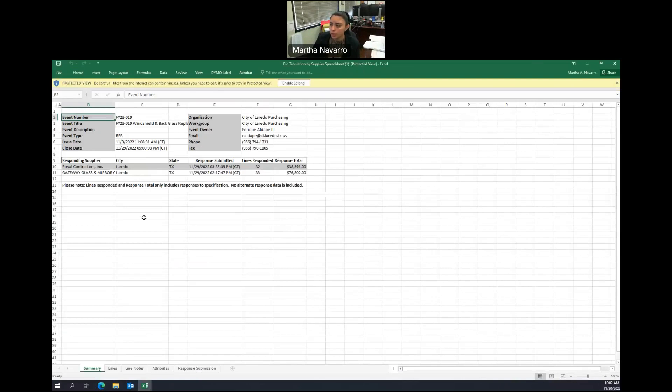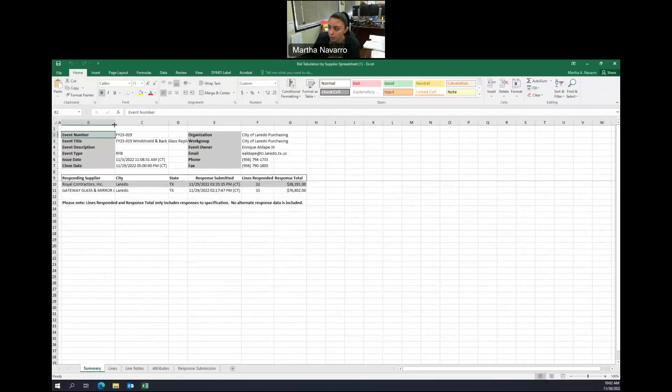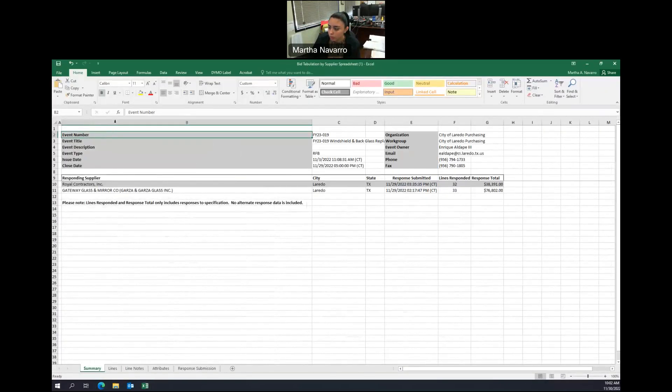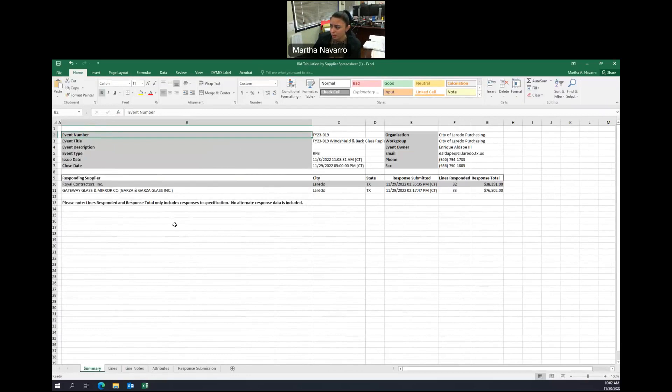Our second electronic submittal is coming from Gateway Glass and Miracle (Garza and Garza Glass, Inc.), with a total response of $76,802.00.